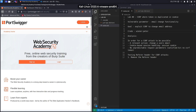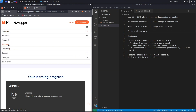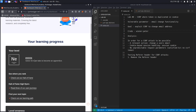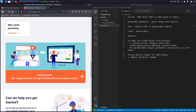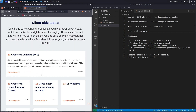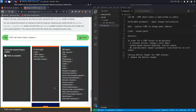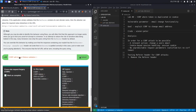If you do not have an account on the Web Security Academy, you can get one by visiting portswigger.net/web-security and clicking on the sign up button. I already have an account and I'm logged in. To access the exercise, click on Academy, go to the learning path, select Cross-Site Request Forgery, and then go to the last lab titled 'CSRF with Broken Referrer Validation'.